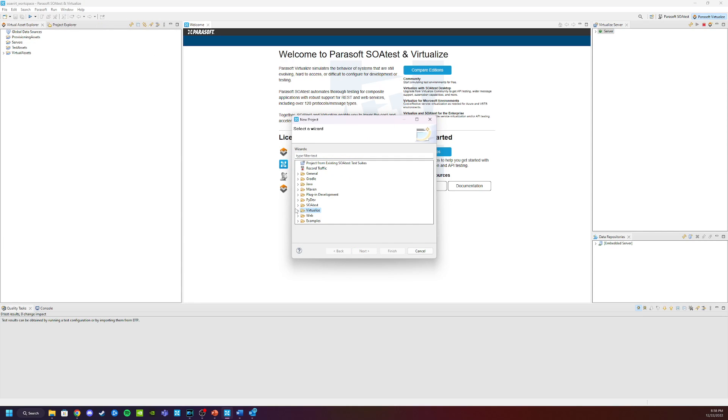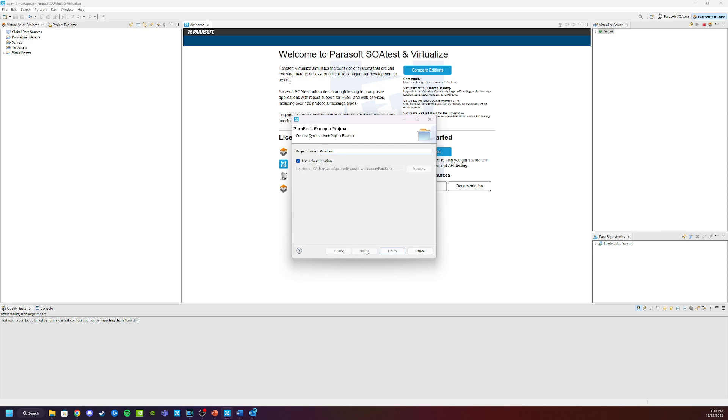We're going to open the Virtualize folder here, and select the Parasoft example project. We're going to click Next, leave it with its default name, use the default location, and then click Finish.